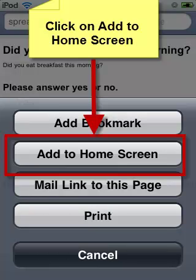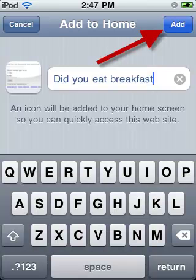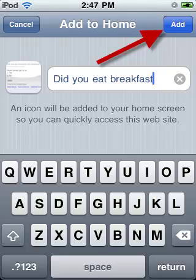Next, click on the Add to Home Screen icon. Then write a brief description and click Add.